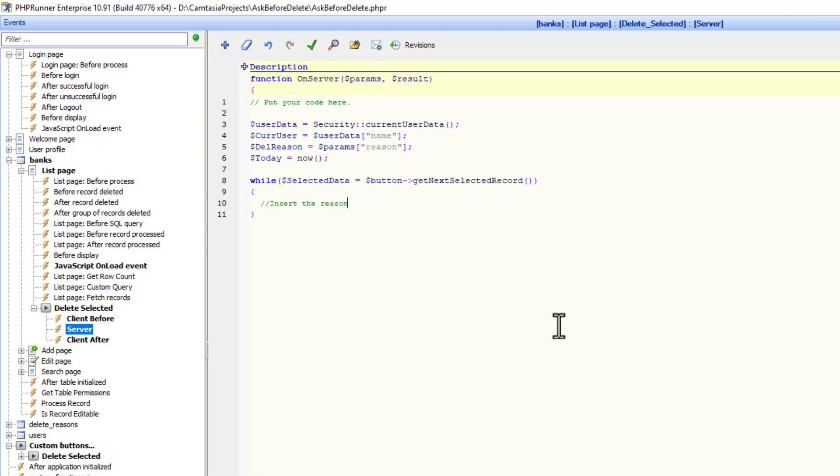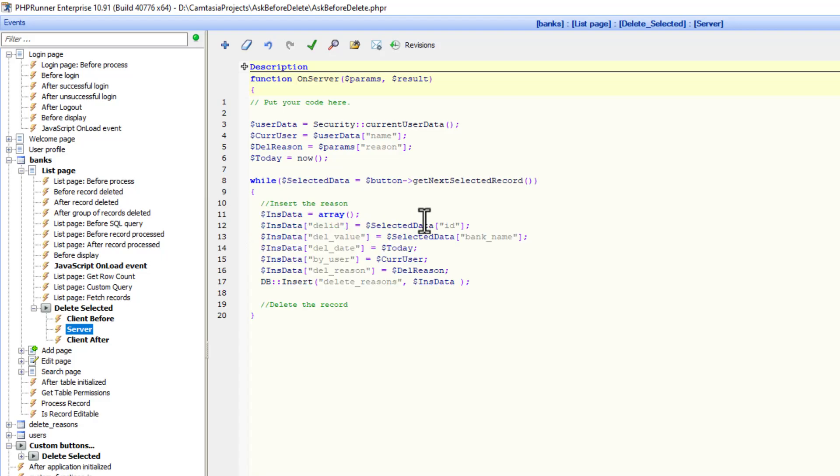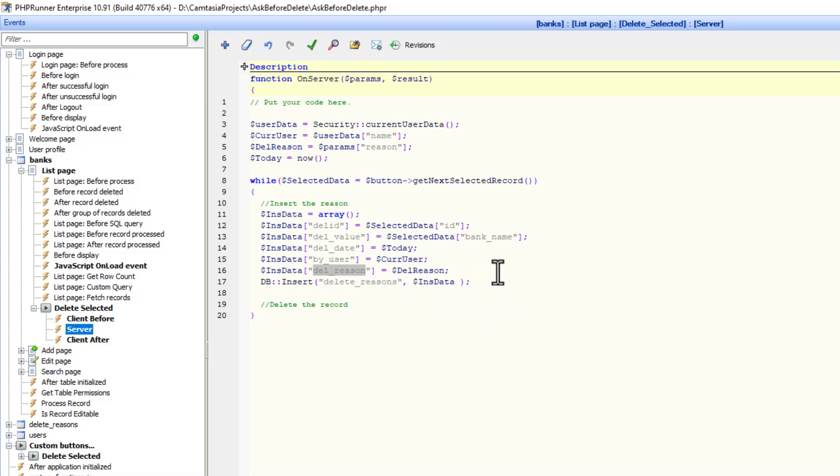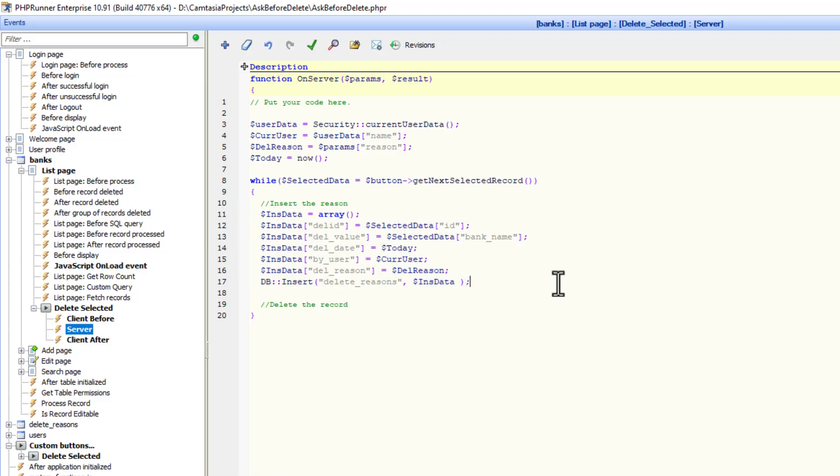First, I will insert the reason into my reason table, why we are deleting this record. And the second thing I will do is to actually delete the record. Because this is now a different button we are clicking, so we manually will have to delete this record. To insert the reason, I just create an insert array. In this table, we can accept a couple of things: the reason why we are deleting this record, the user deleting the record, when was it deleted, the actual value that was deleted and maybe also the ID that was deleted. You can obviously set up your own fields here. This is what I have set up.